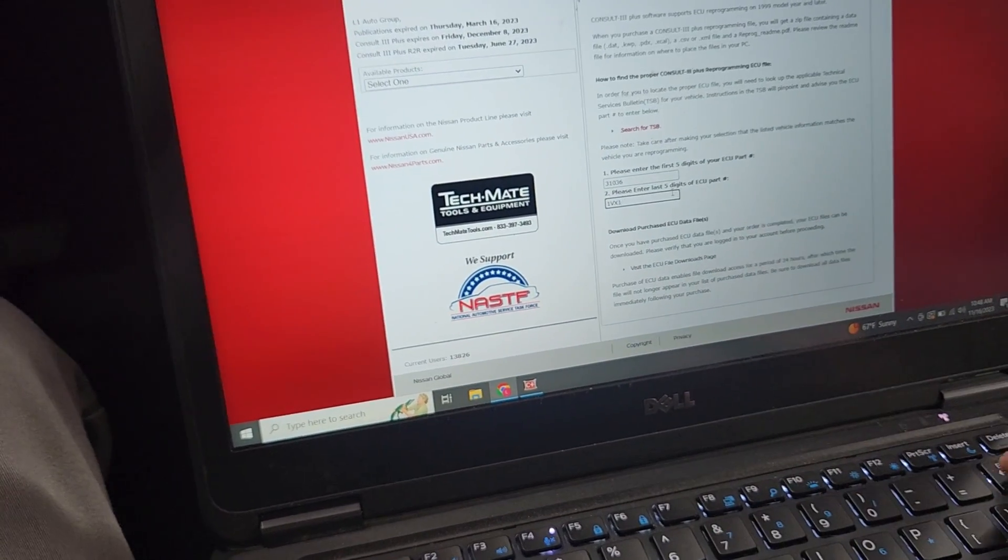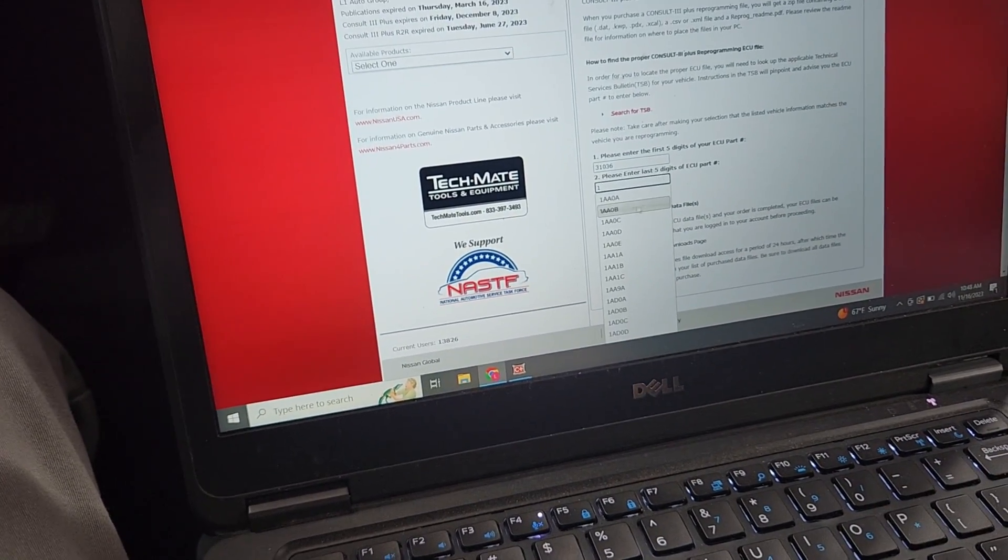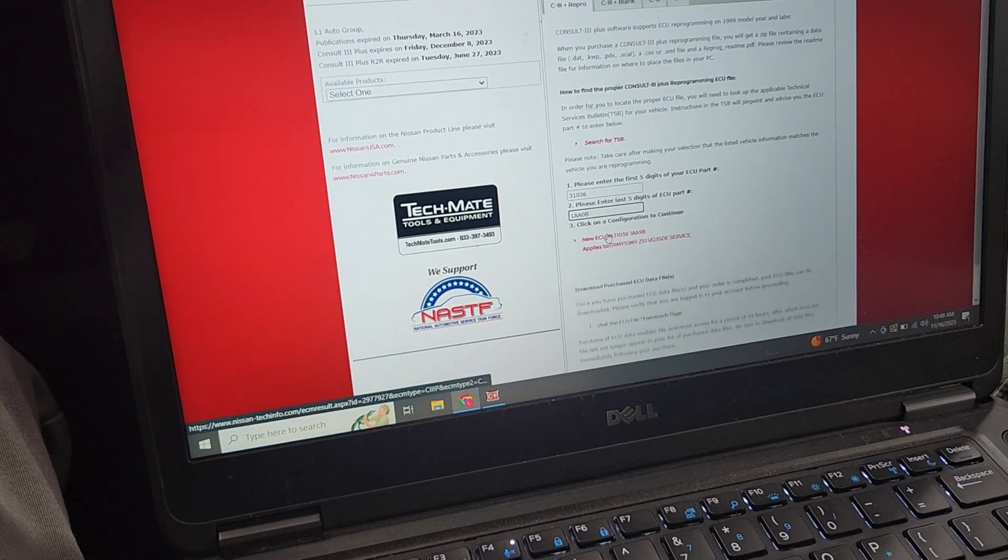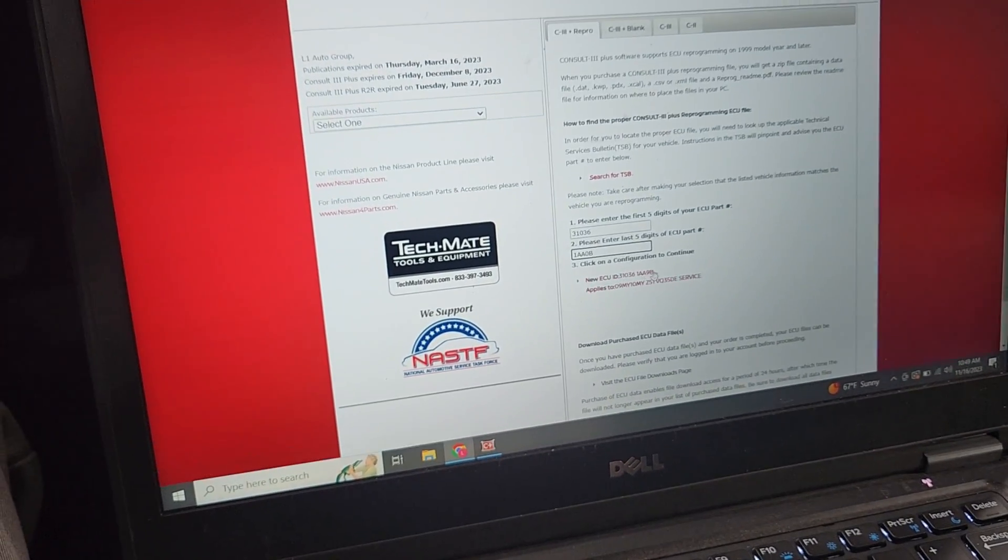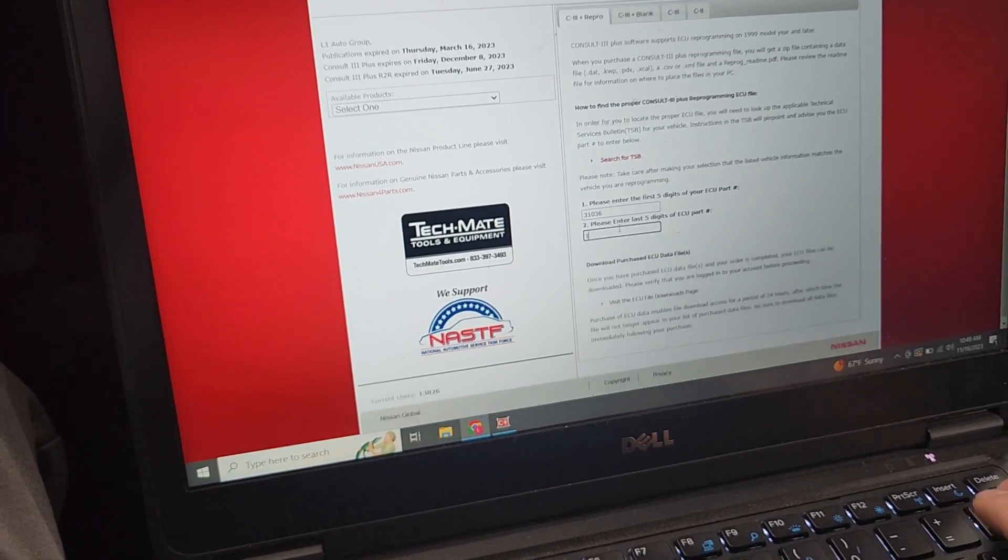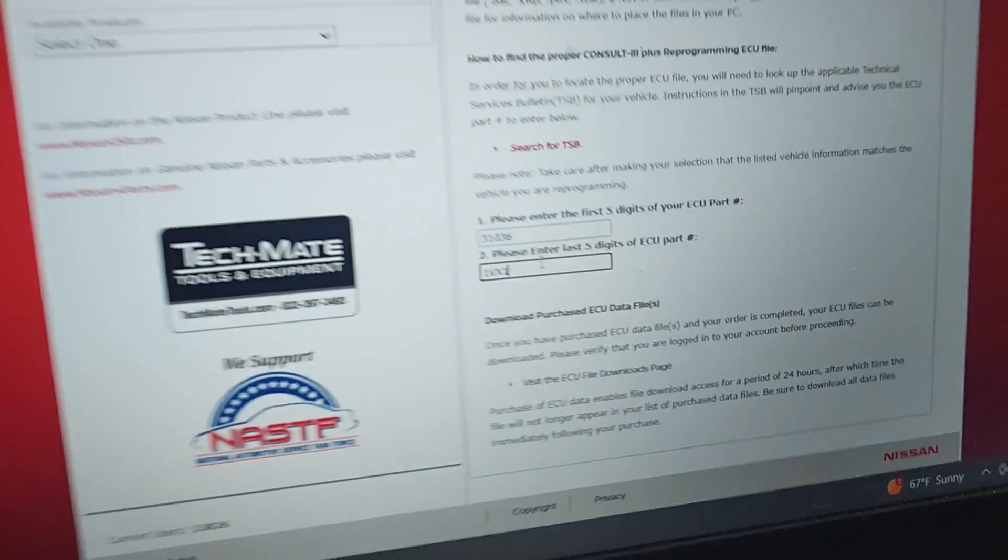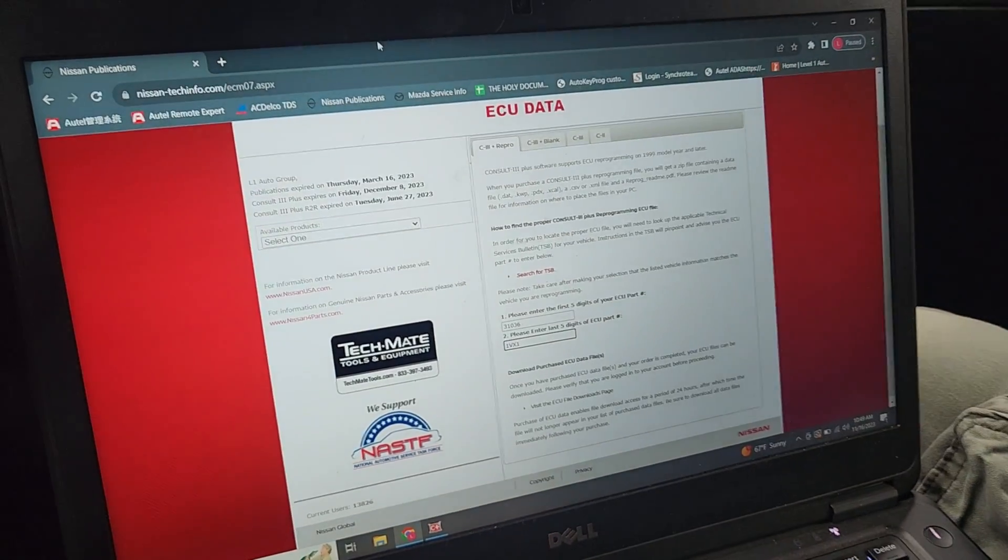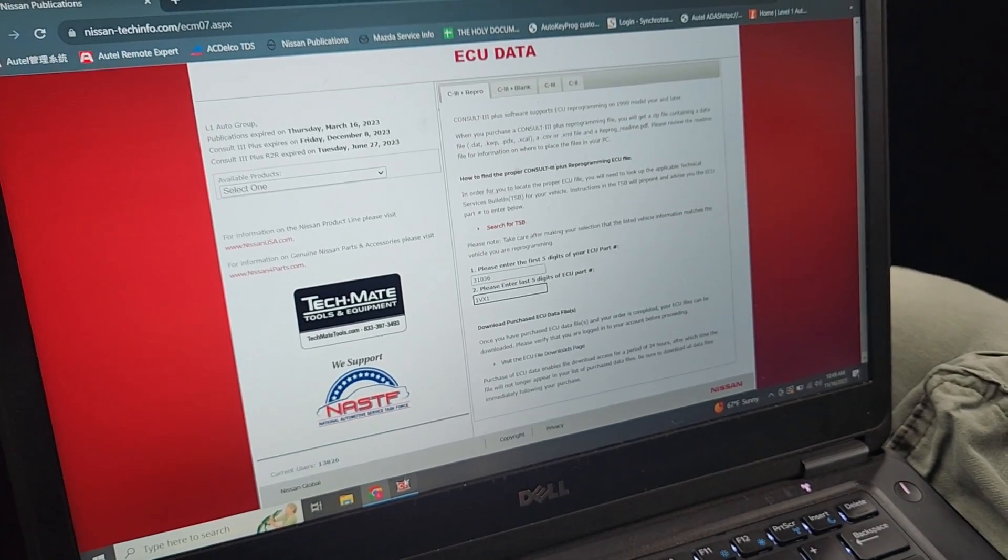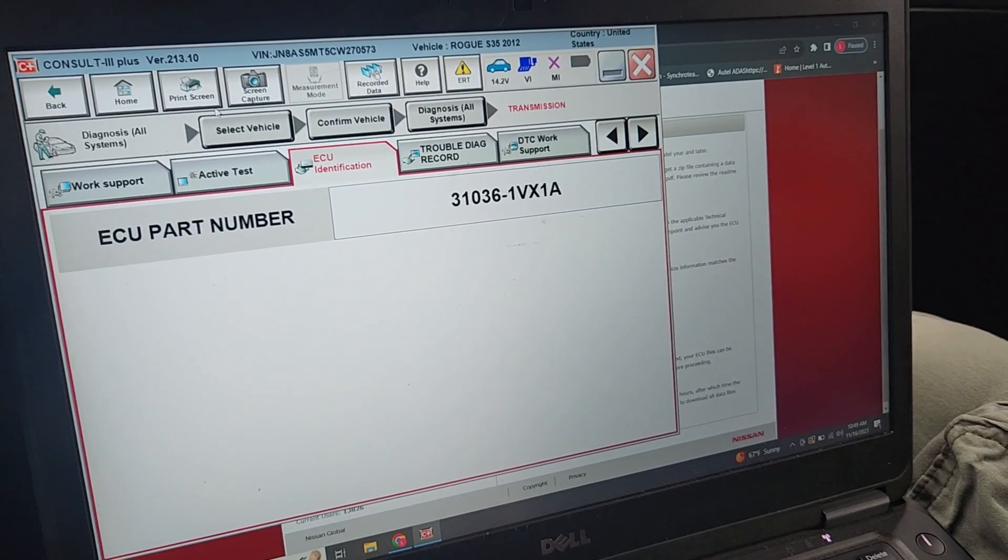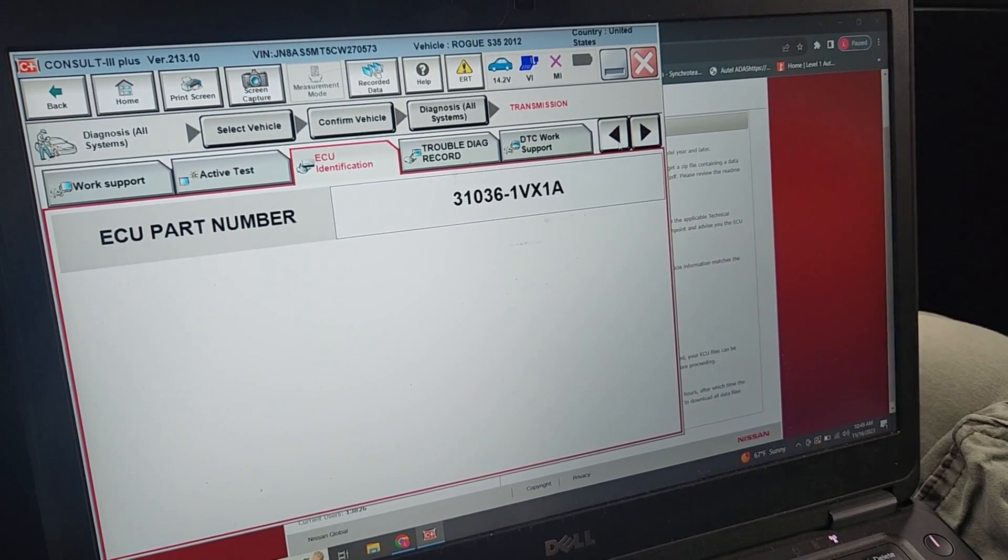That means it is at the latest calibration level because there's not a software update available for it. It would be populating if there was an update. Since there's nothing popping up on here, that means the calibration in it is the latest calibration already, or it's blank one of the two.